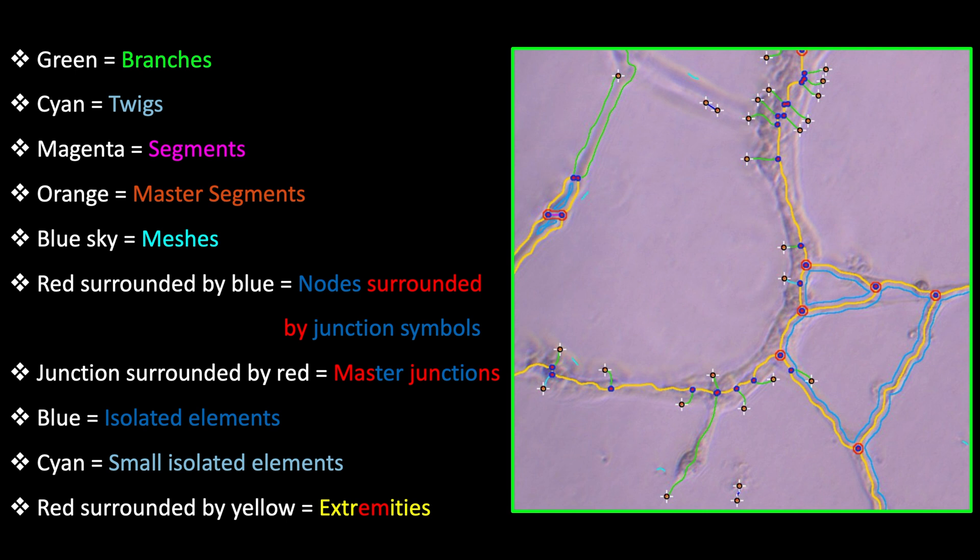For instance, green represents branches, cyan for tweaks, magenta for segments, orange for master segments, blue for meshes, red surrounded by blue for nodes with junction symbols, junction surrounded by red for master junctions, blue for isolated elements, cyan for small isolated elements, and red surrounded by yellow for extremities.